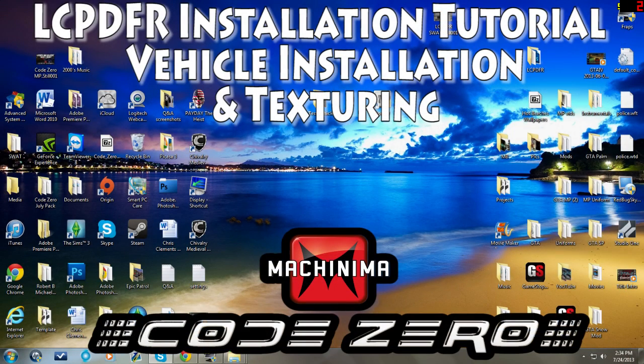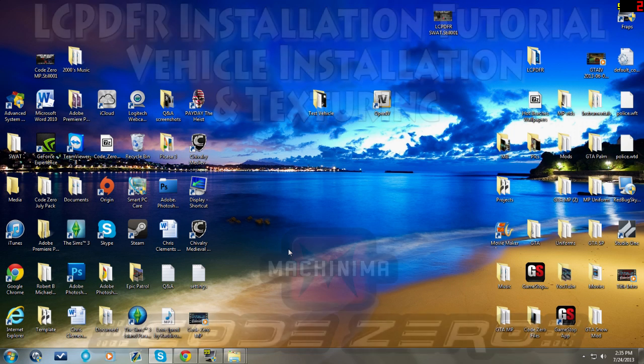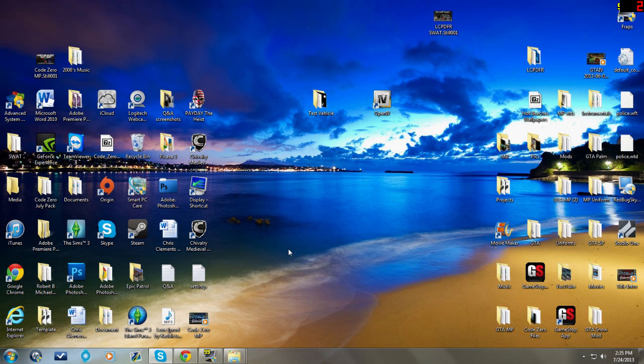All right, hello YouTube and welcome to my next installation of how to install LCPDFR series. For today's episode, I'm going to show you guys how to install vehicles and change a vehicle skin.